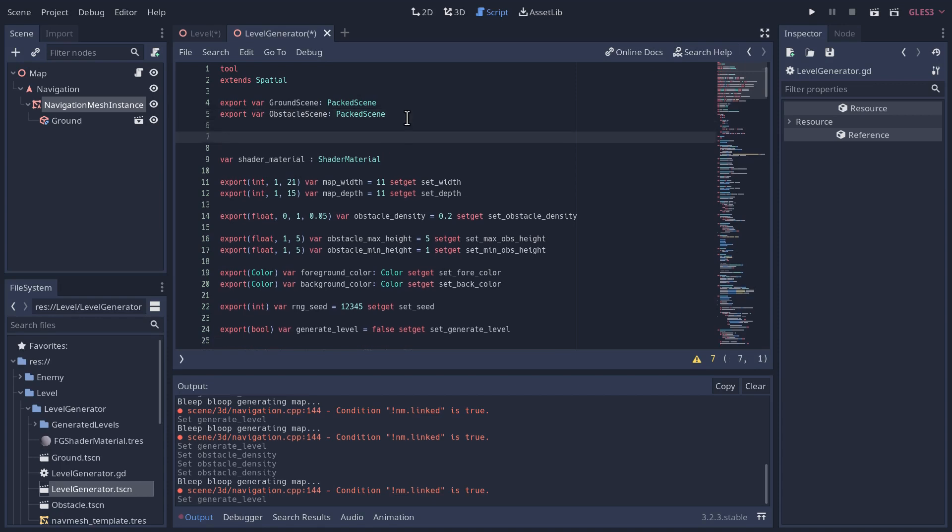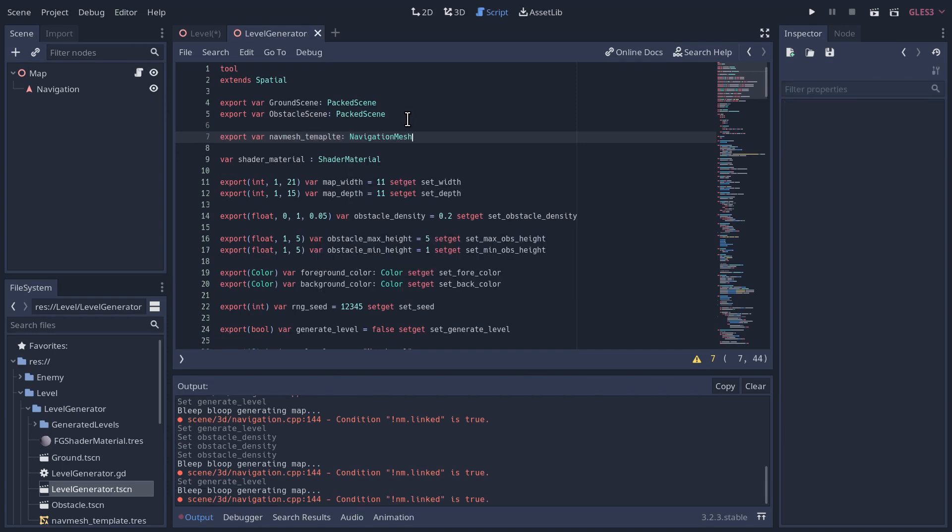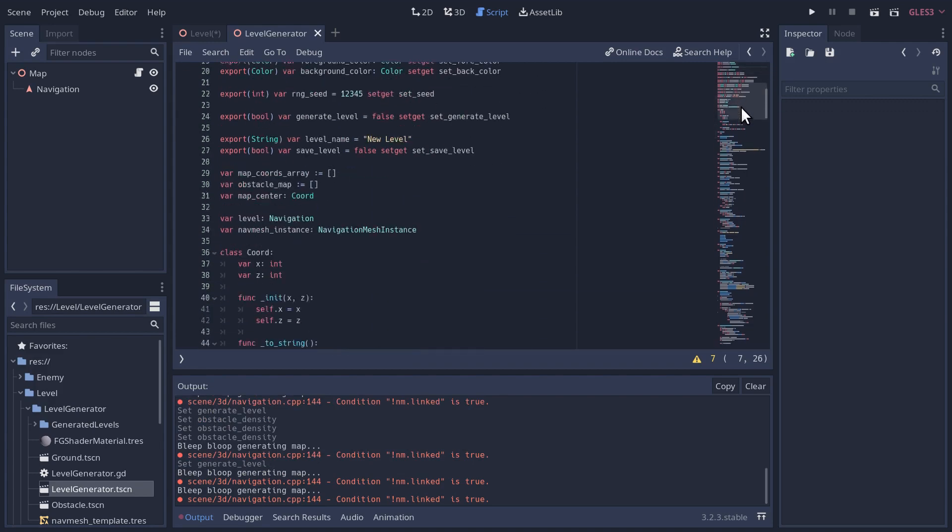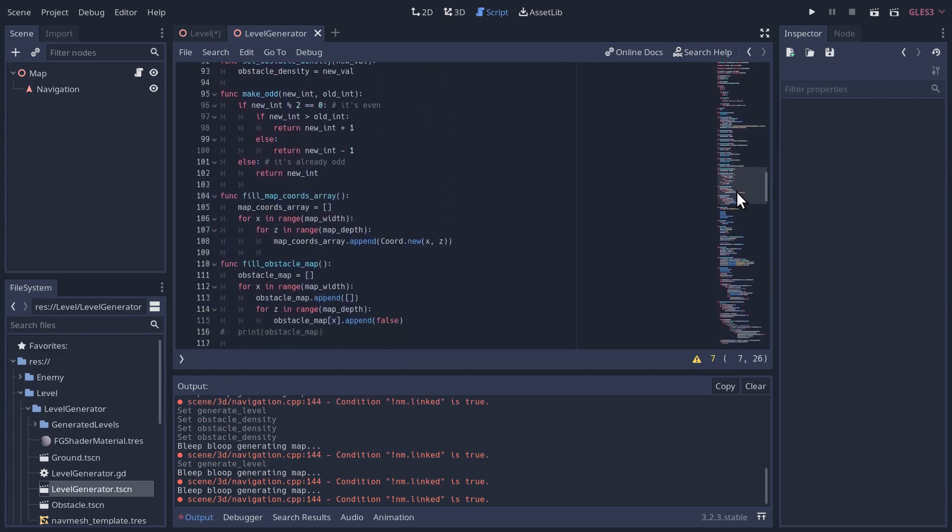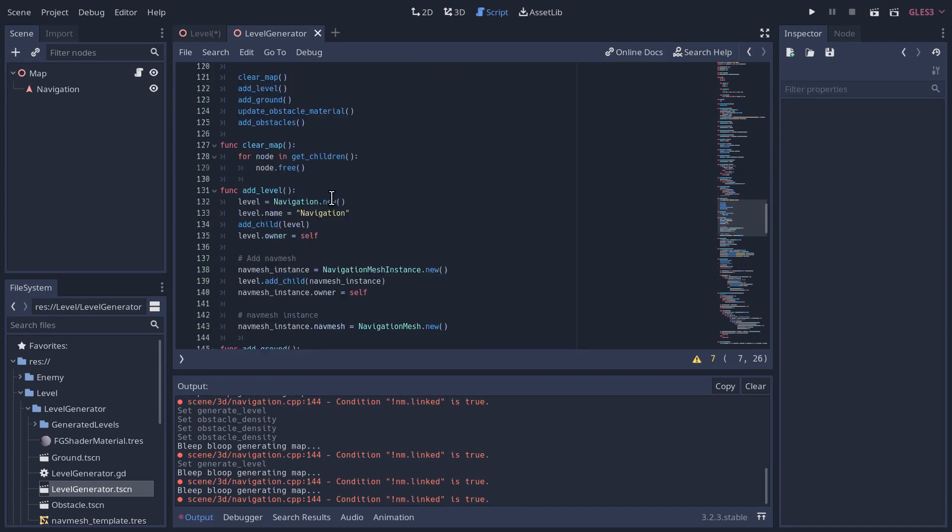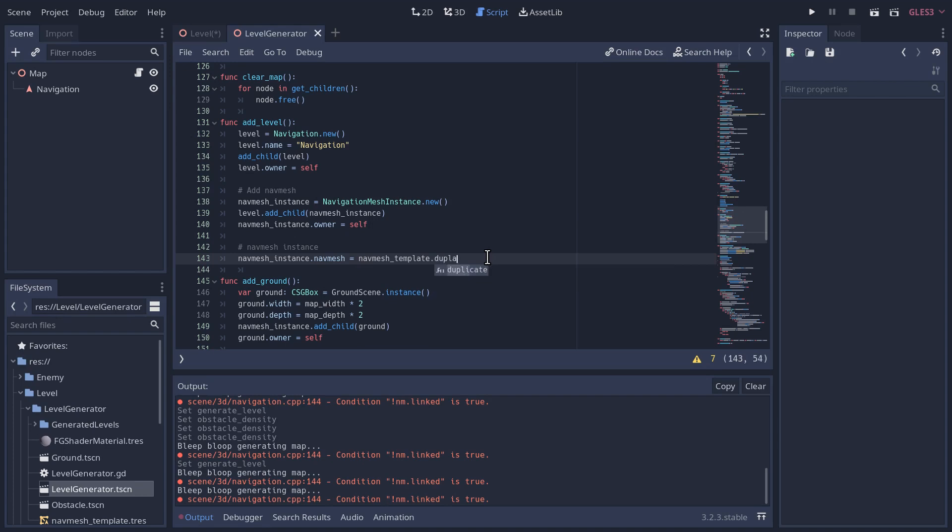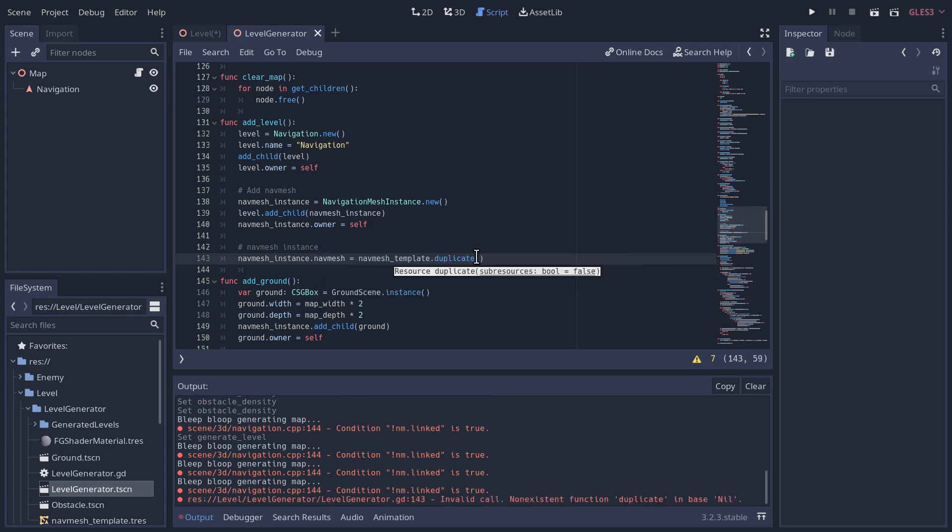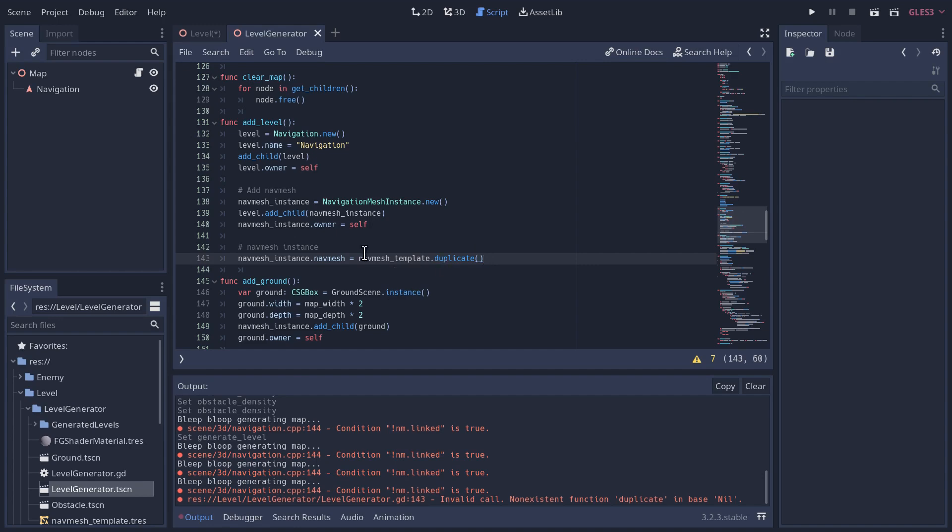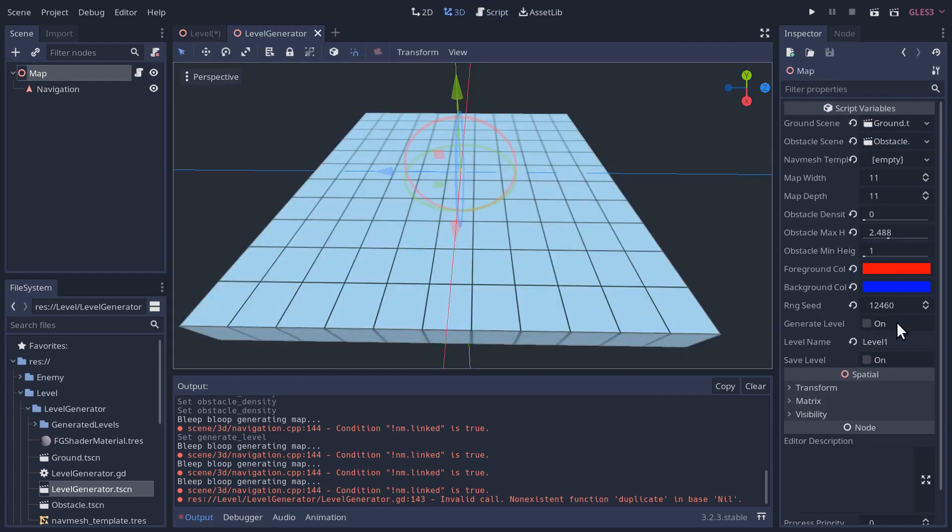So now let's go back to our script and use it. We'll go up to the top and add a new export variable. We can call it nav mesh template and this will be a navigation mesh resource. And then we'll go way down here to our add level. Right here where we create the nav mesh instance, instead of creating a new one from scratch, we're going to use our nav mesh template and we'll duplicate it. You don't want to use it directly, otherwise when you rebake it, each of your levels will be using the same bake. So by duplicating it, it'll create a copy of it with all the settings we want and then we bake it, it will be specific to the level we generated.